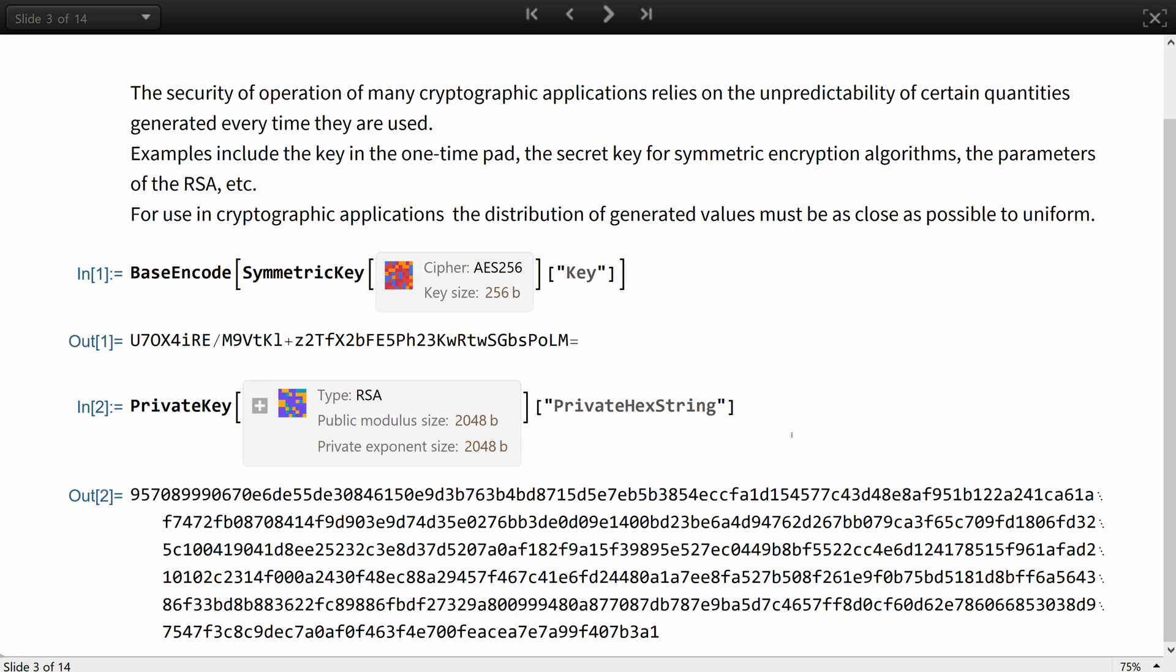In the previous lesson, you have seen how much time it would take to brute force a 256-bit long randomly generated key. For that to be true, however, the underlying source of randomness that produced the key should not give an adversary a chance to reduce the amount of work required to uncover the key, based on the probabilities of some values of the keys being selected more often than the others.